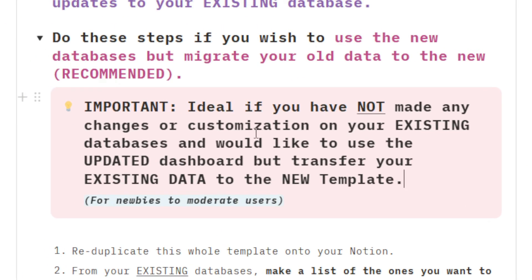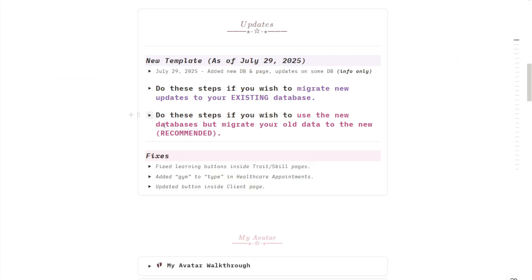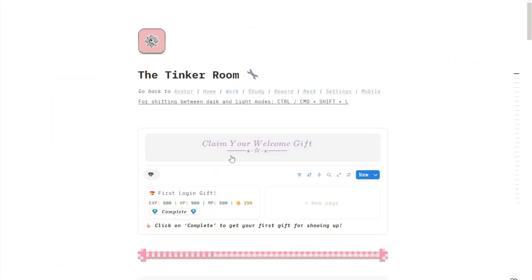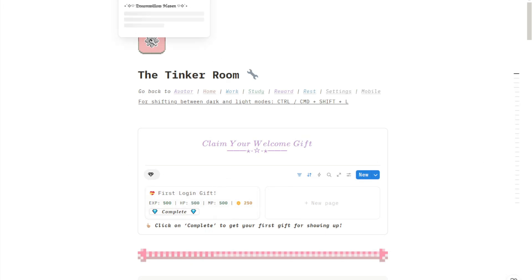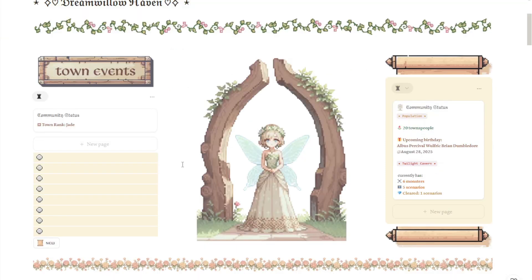For our new guildmates, welcome to this cozy, wonderful and inspiring adventure you're bound to embark on. This video is a walkthrough for the village dashboard that I call Dream Willow Haven. I wanted a name that is dreamy, cozy, and just a safe space for us to be in.